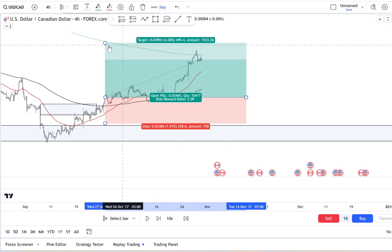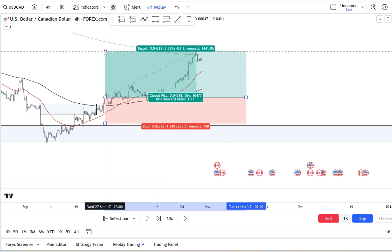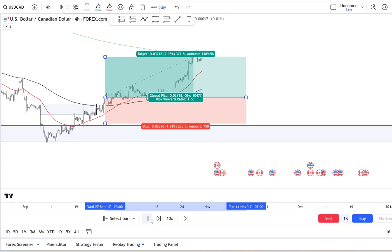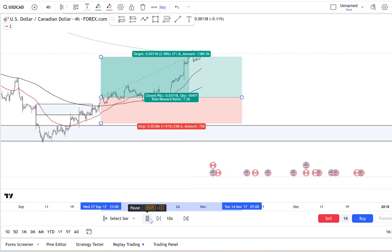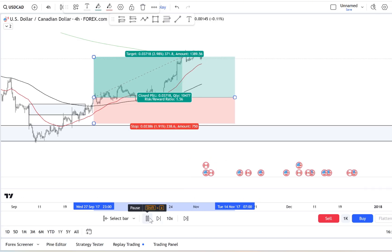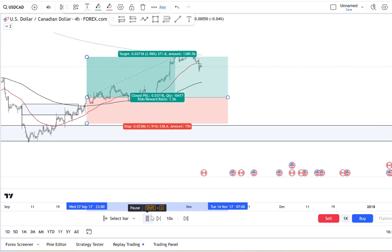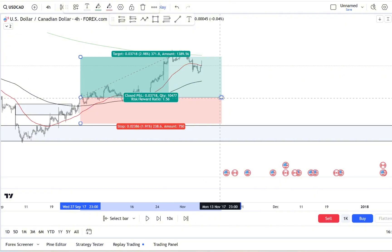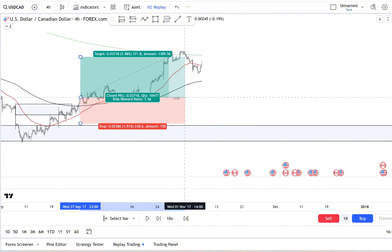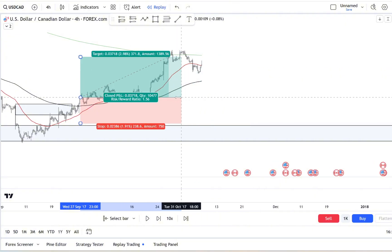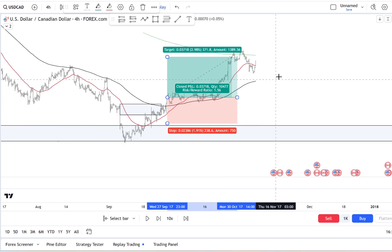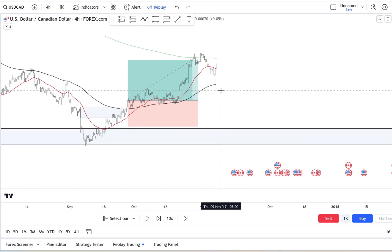But here's the twist: by the time everyone hears about these big moves, a lot of the potential has already passed. You're often jumping into a wave just as it's about to crash.